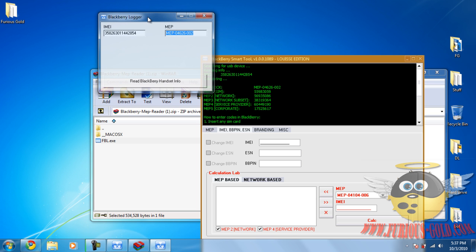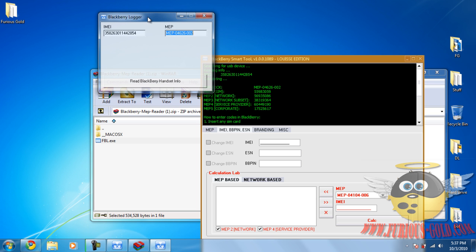Again, just simply let your customer download this, hook up their Blackberry to their own computer, click read Blackberry handset info, and they'll send you the IMEI and the MEP code. That's if you don't know the MEP code. That way it makes it a lot easier to give them one code that will work 100%.